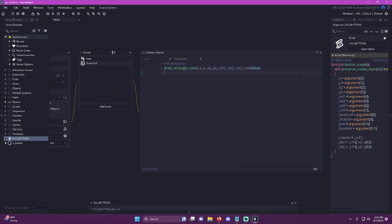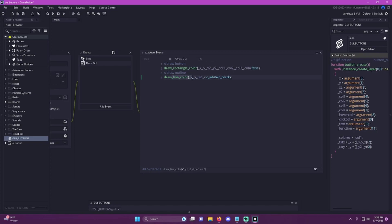Going off of the example that I had previously, all I did was for my outline on the buttons, I just do draw_line_color. And I'm just going to supply it the x, the y, the x2, and then the y. The first color is going to be c_white, and then it's going to fade into c_black. So all this does is draw a line on the top of our button. I'm actually just going to copy that and paste it for the bottom of the button, and all I'm going to do is change the y to y2 and y2, so it draws a one pixel line on the bottom of the button.